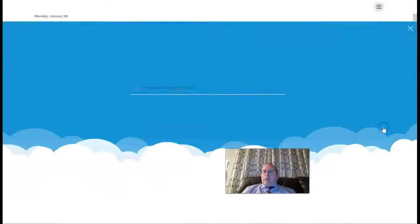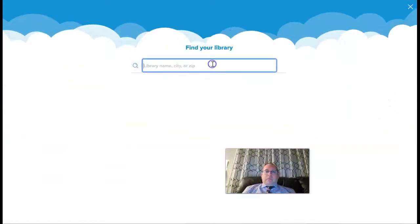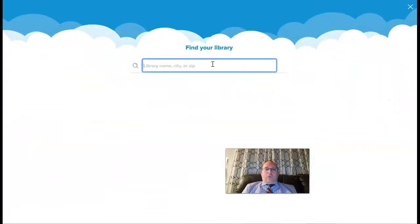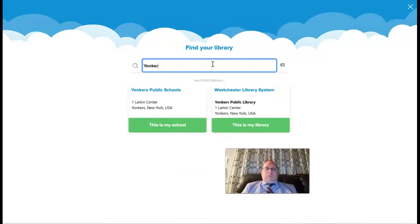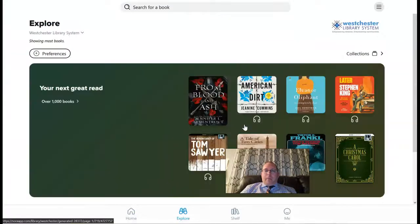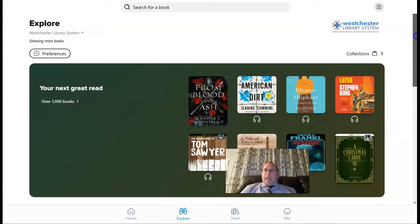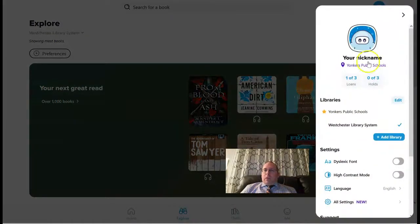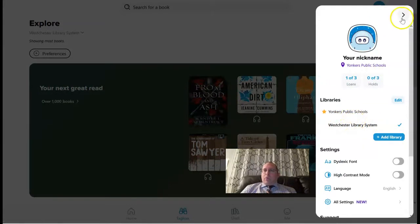I'm going to click on 'Add Library,' and then it says Yonkers Public Library — you're going to click 'This is my library,' and now it has been added to your system alongside Yonkers Public Schools, so now you have both to search through.